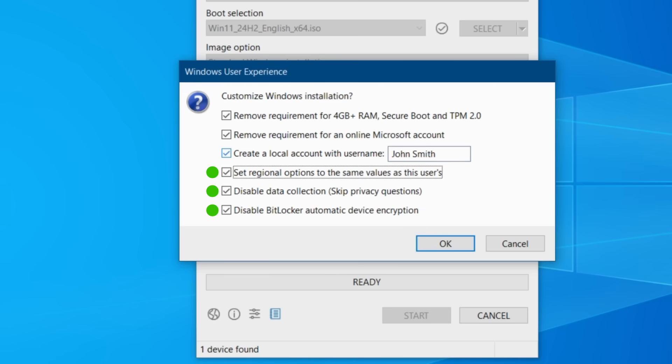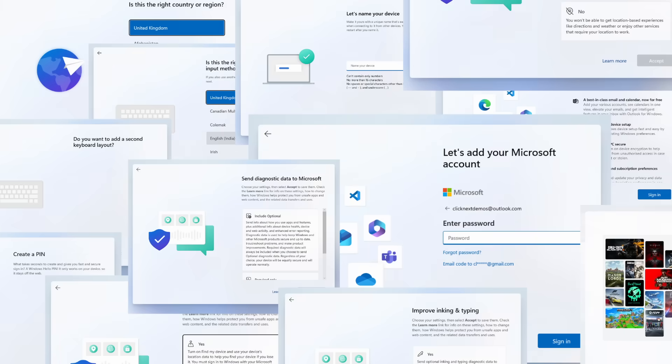This option and the remaining three options are the second reason why you might want to use Rufus regardless of whether the PC meets the minimum specs or not. You can specify what regional options to use as well as skipping all of the privacy questions during the first boot. This means that after the first boot the rest of the installation will be completely automated and you won't be prompted to answer any questions. Believe it or not a normal installation of Windows 11 has to go through an incredible 23 screens of prompts before you finally get to the desktop.